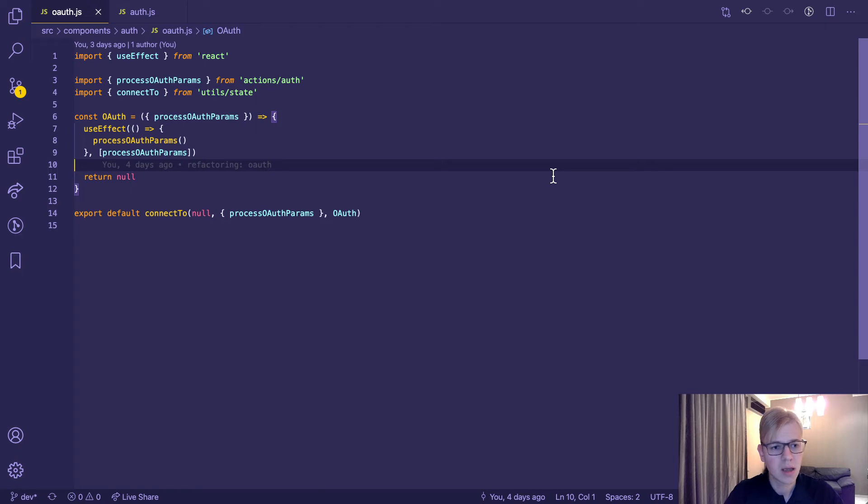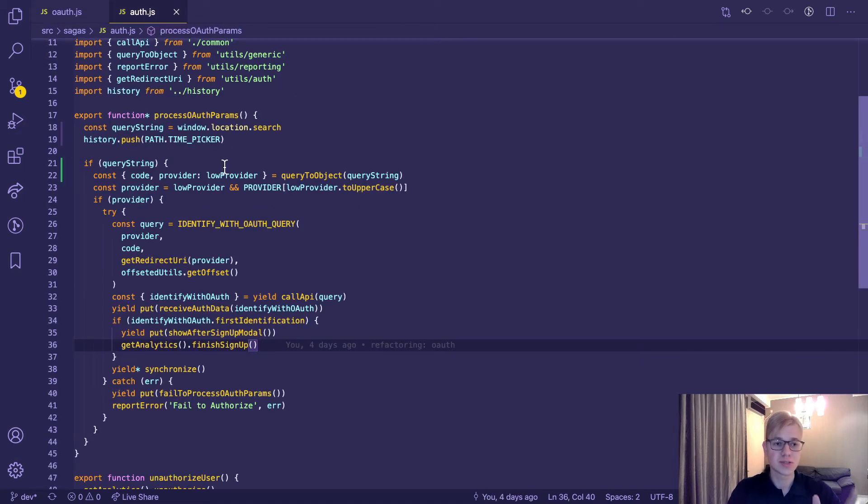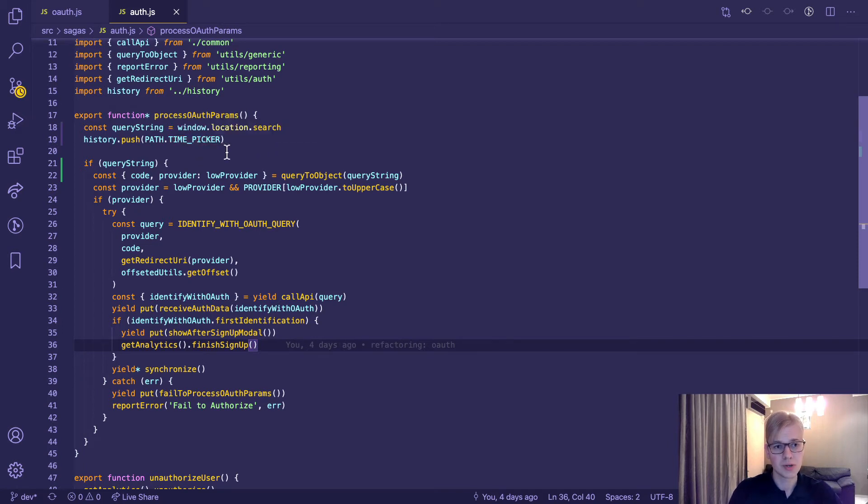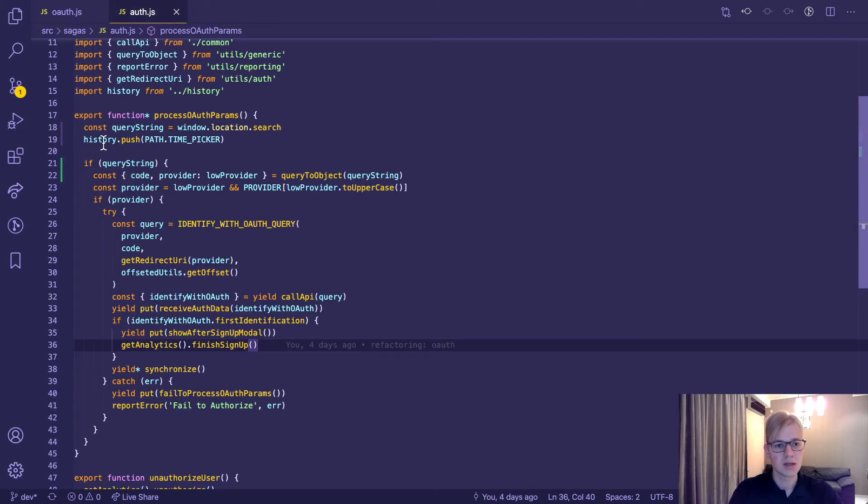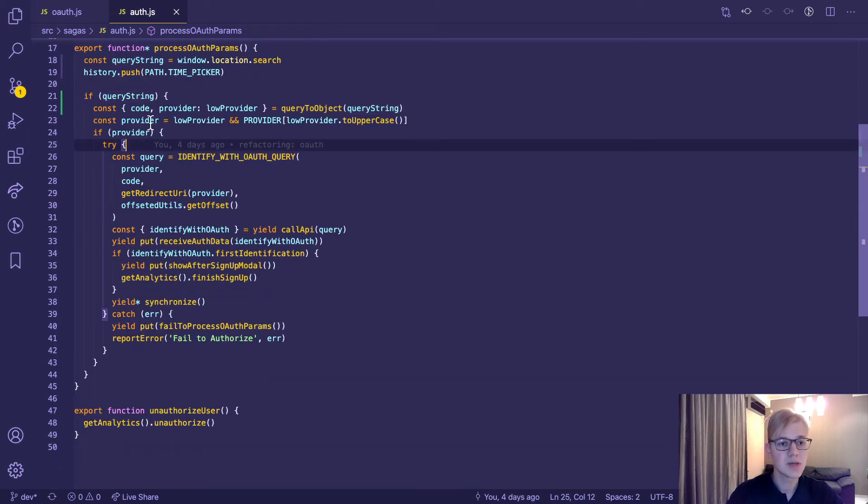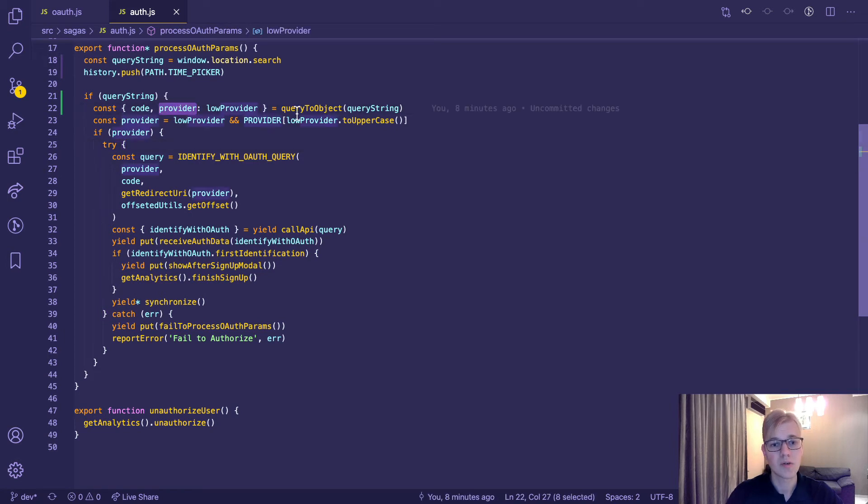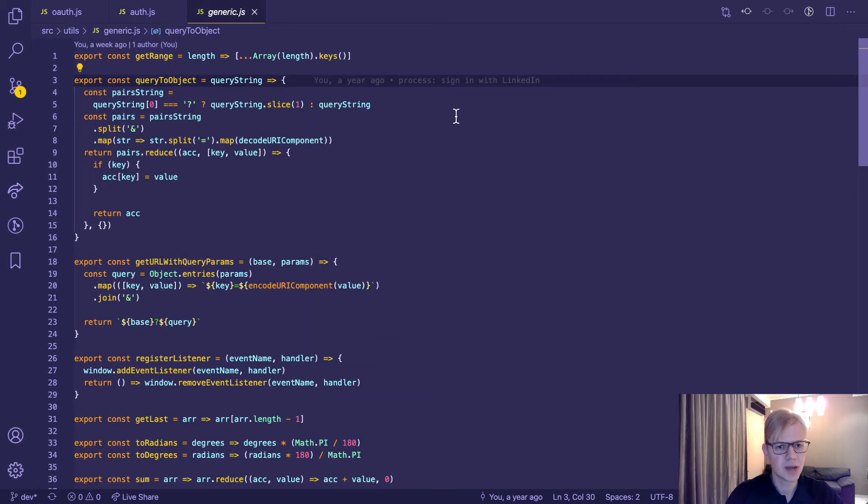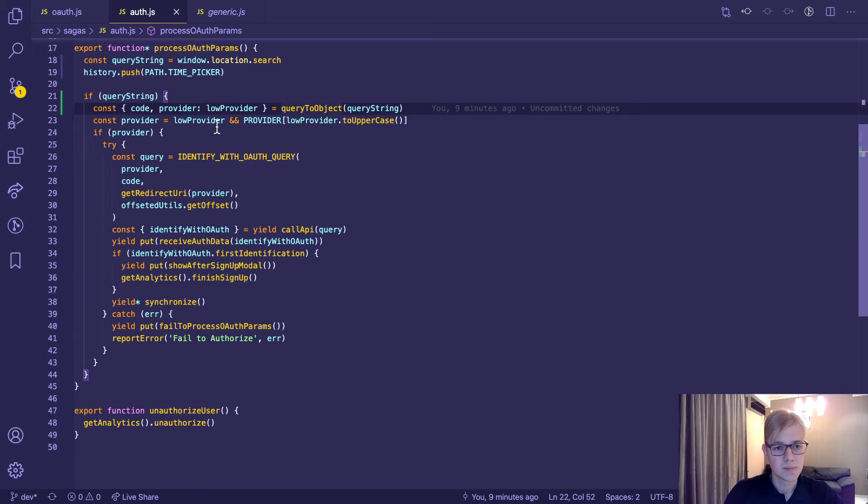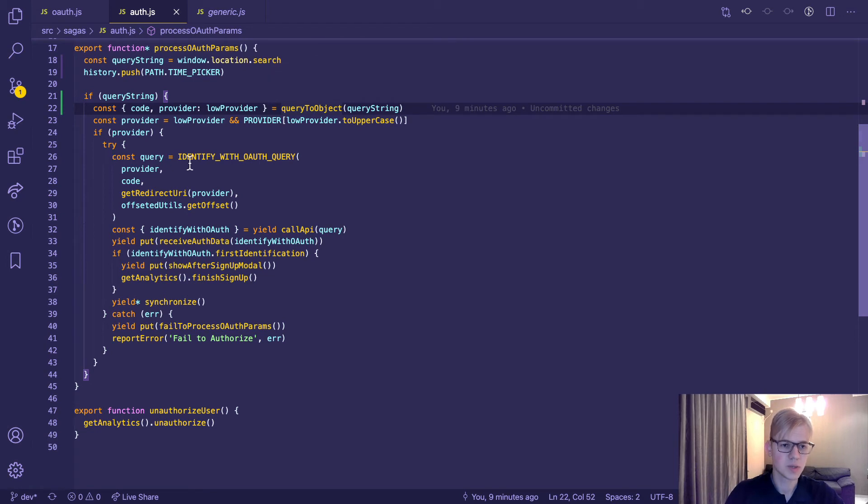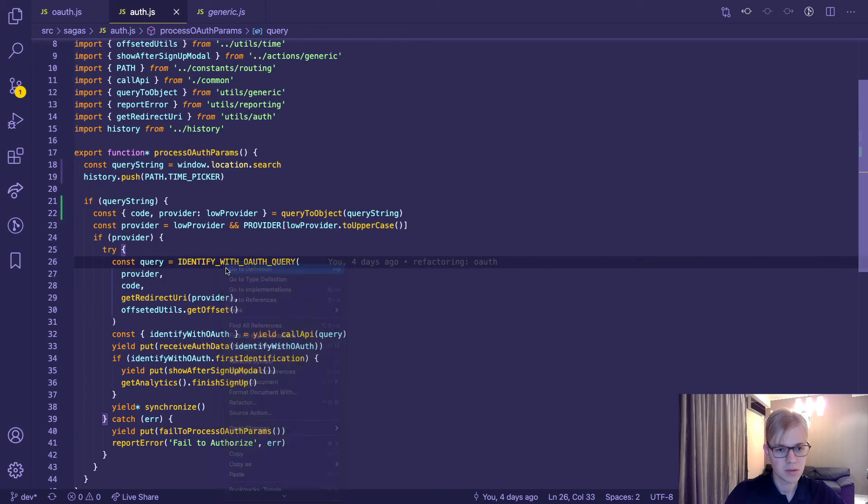Nothing happens in the OAuth page. We don't return or render anything. Instead, we call a specific action that will do all the logic. This action triggers an appropriate saga that takes query string from the URL and immediately redirects user to the main page. So he doesn't even see this page because the redirect will happen immediately. But at that moment, we already have query string. If it's present, we get code and provider from the string by calling query to object helper, which parses query string and splits it by ampersand and returns an object. So we check if there is a proper provider. In this case, we execute query.